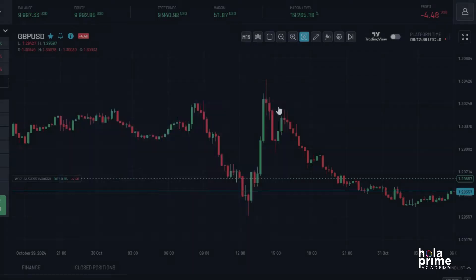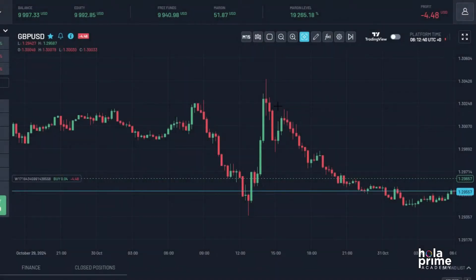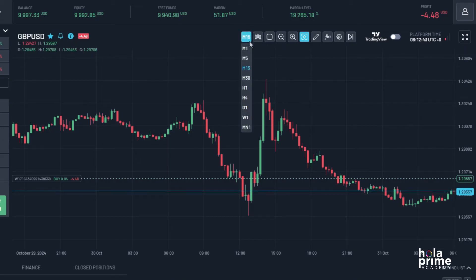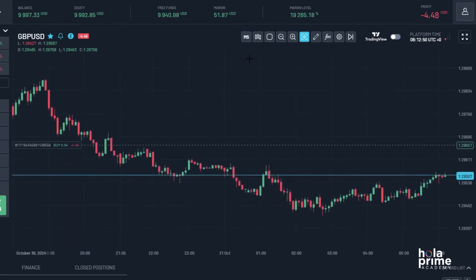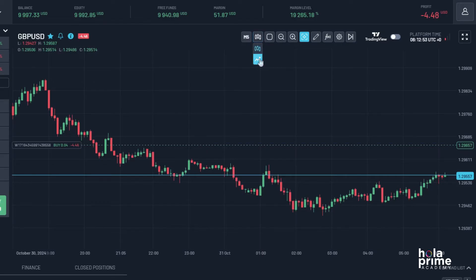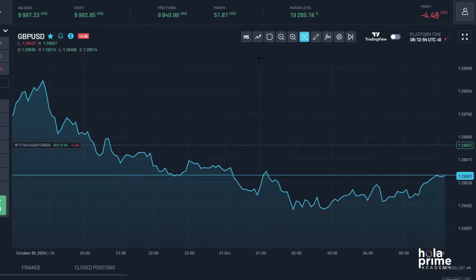Moving on to customizing the chart. From here, you can change the time frame — whether you prefer 5-minute, 15-minute, hourly, daily, weekly, or monthly charts. You can also change the chart type to either Japanese candlesticks or a line chart. Just select your preferred chart type and you're good to go.